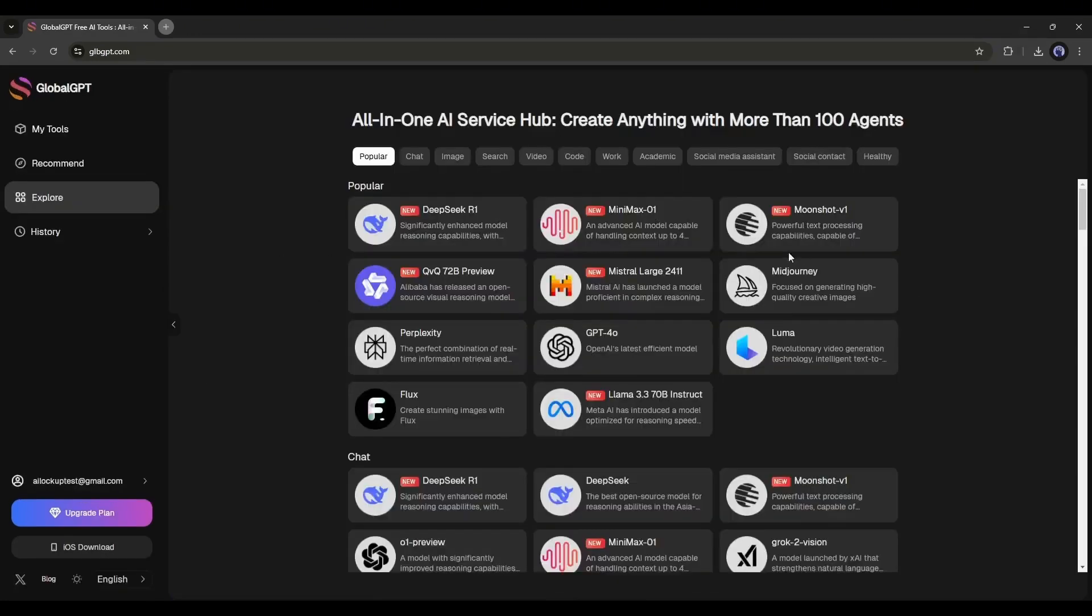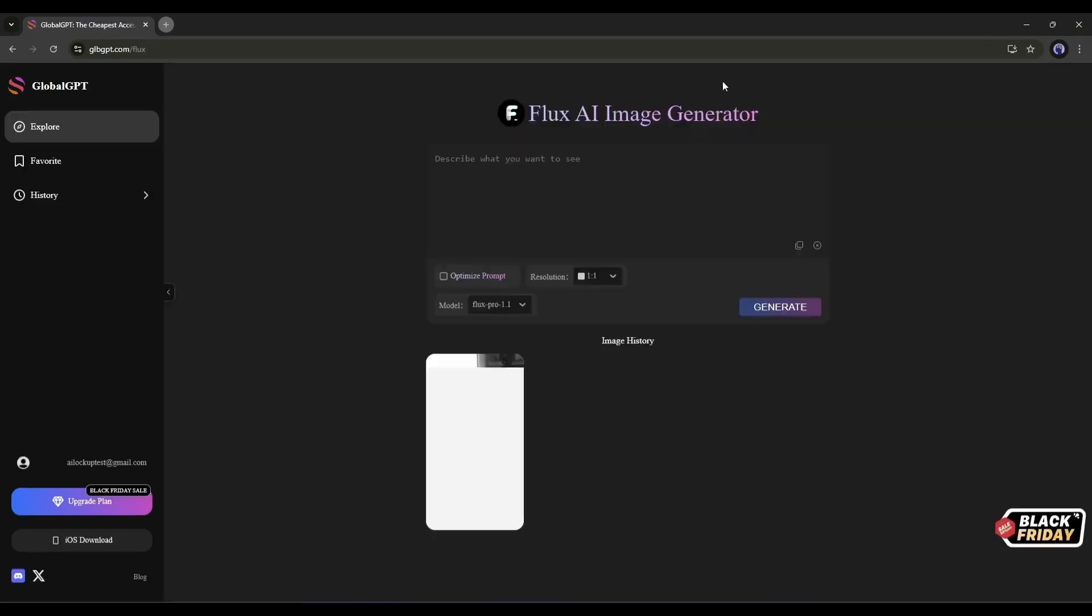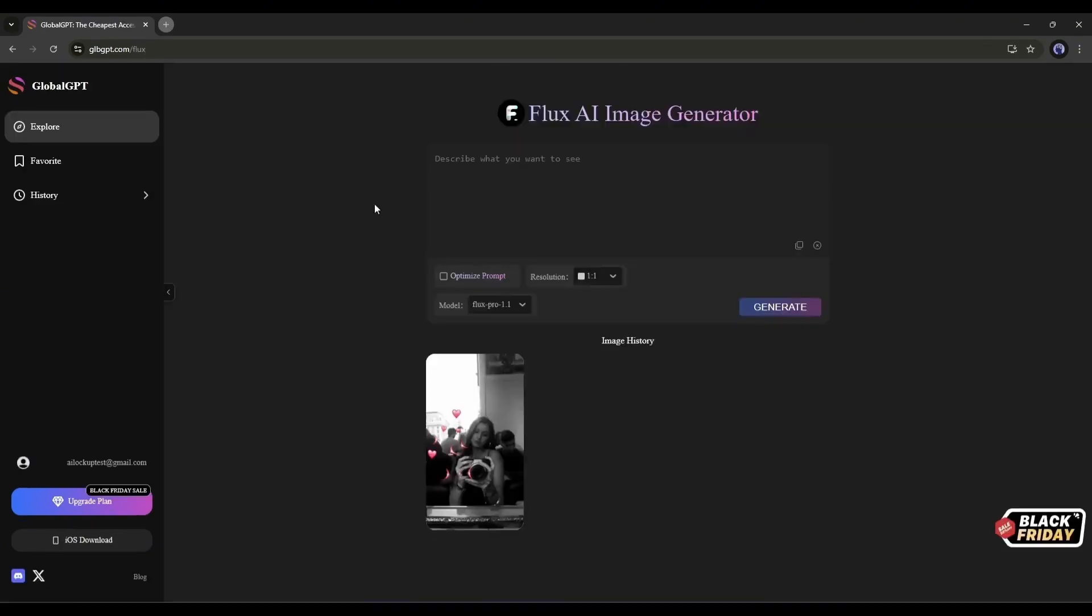Alright, now let's try the Flux image generator model. This is the Flux image generator platform. You won't find too many options here. The interface is pretty simple. Enter the prompt in this box.